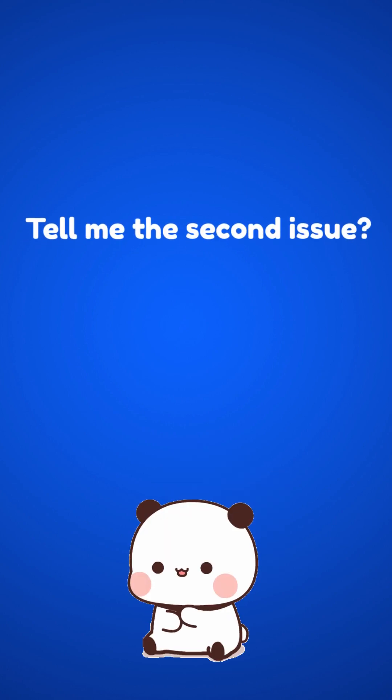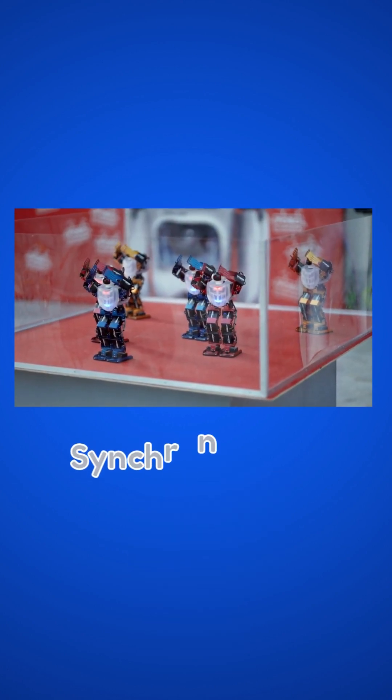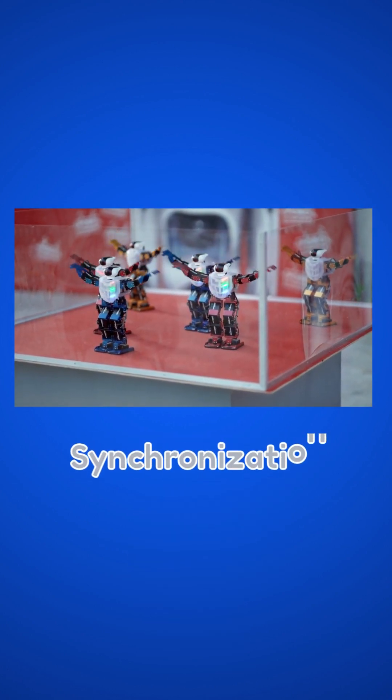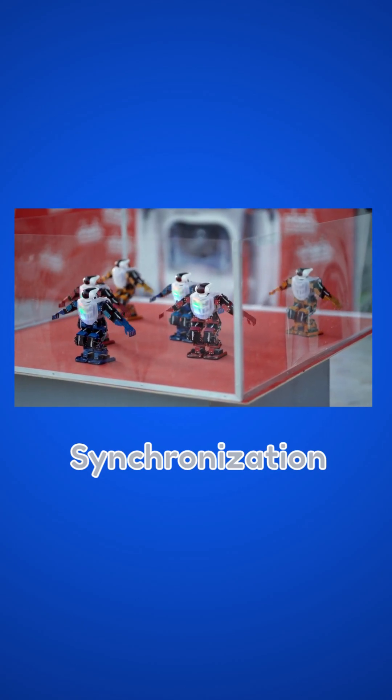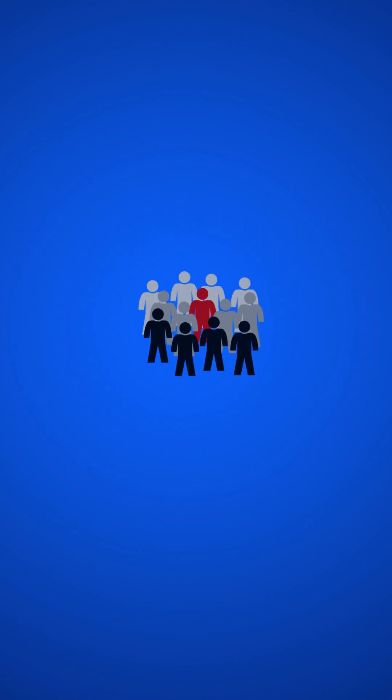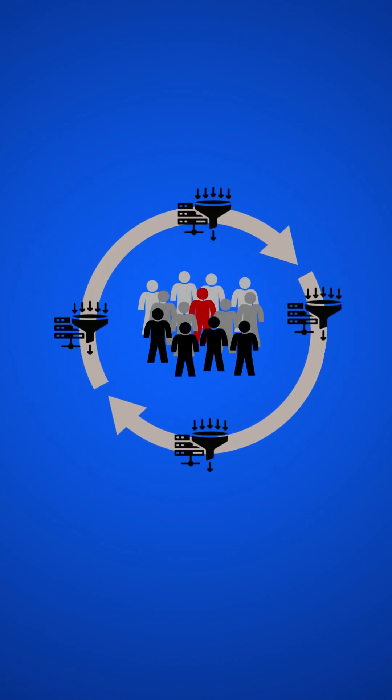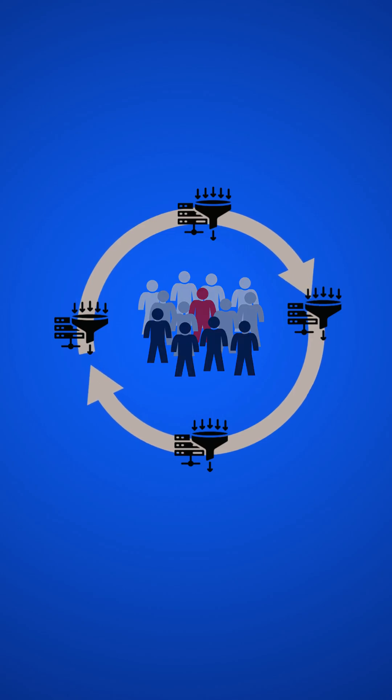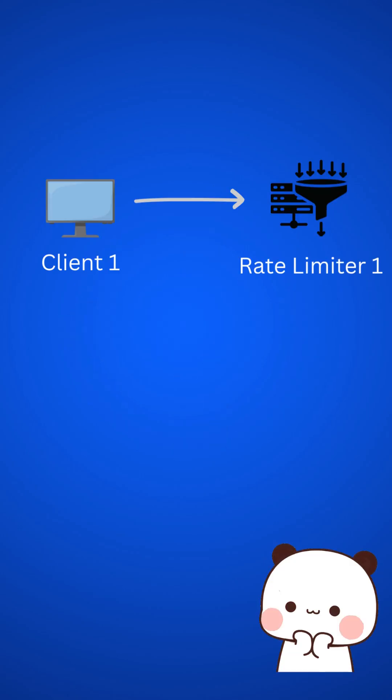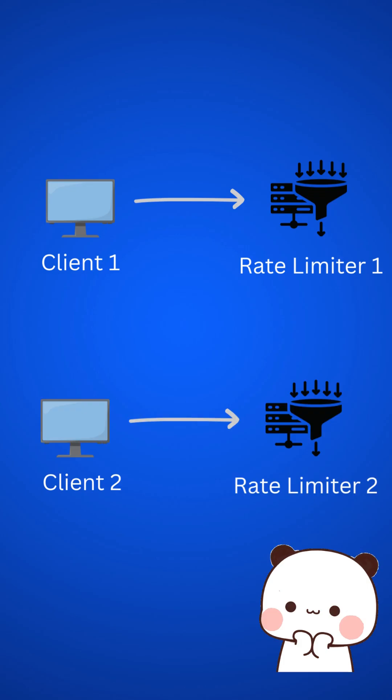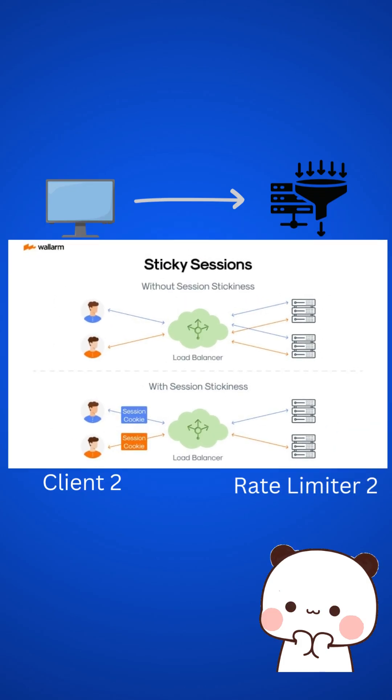Tell me the second issue. Yes, synchronization is another important factor in a distributed environment. To handle millions of traffic, we have to use multiple rate limiters. In that environment, synchronization is required. So client 1 should send the request to a specific server only, like to rate limiter 1 and client 2 to rate limiter 2. For that, we can use sticky sessions.